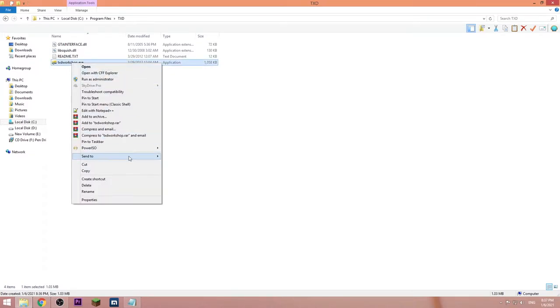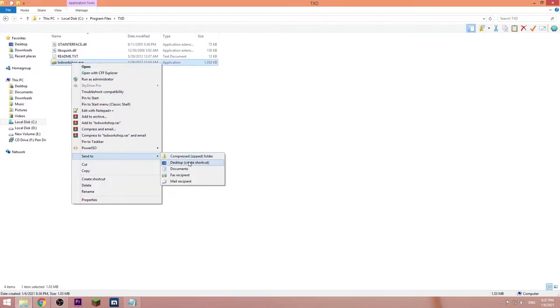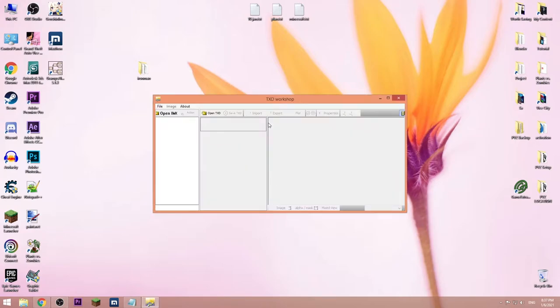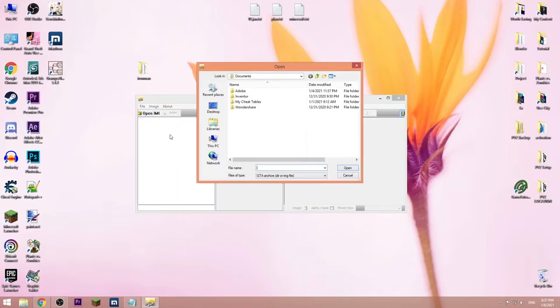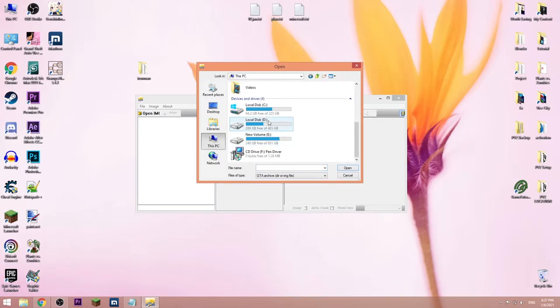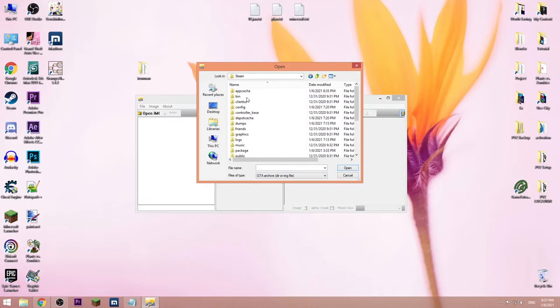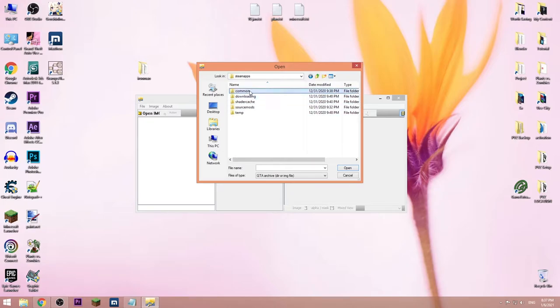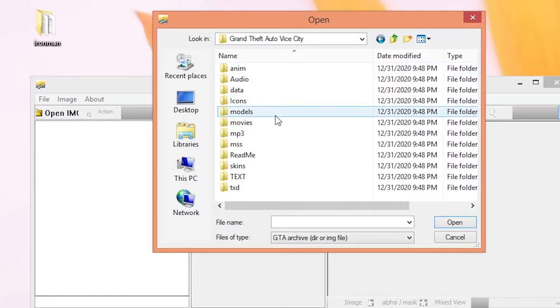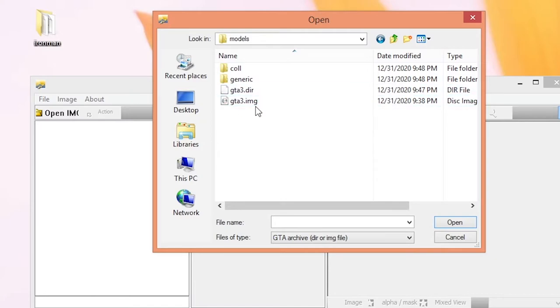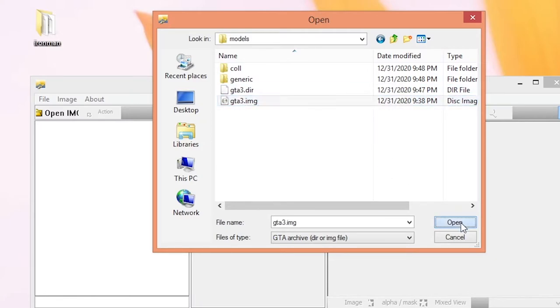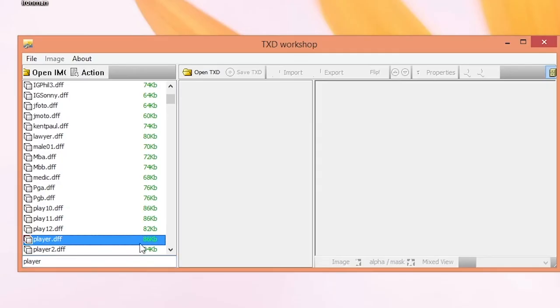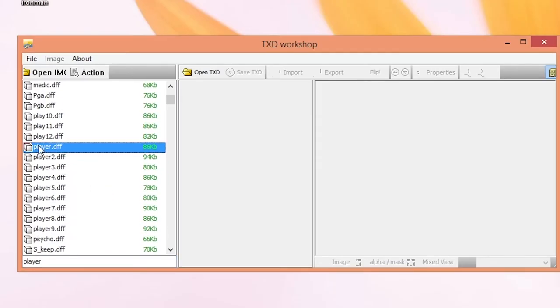Then open it, press Open IMG, then go to the install directory of the game, then go to Models and open up GTA3.img. Then search for player. Here it is. Right-click, replace, go to desktop, then go to the folder that we put on desktop and choose the first file.